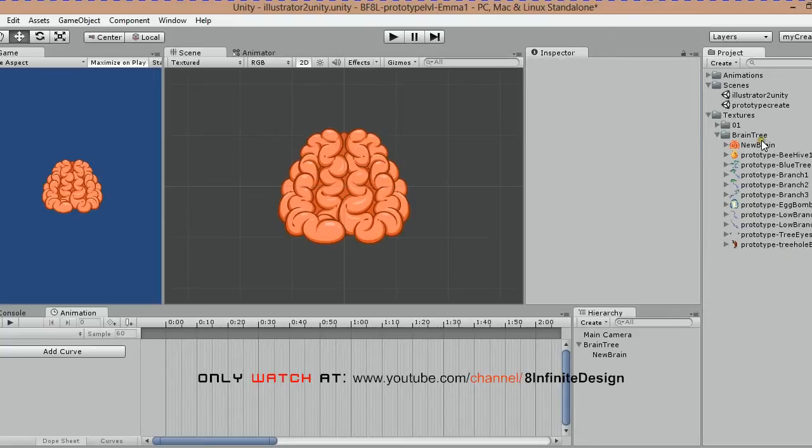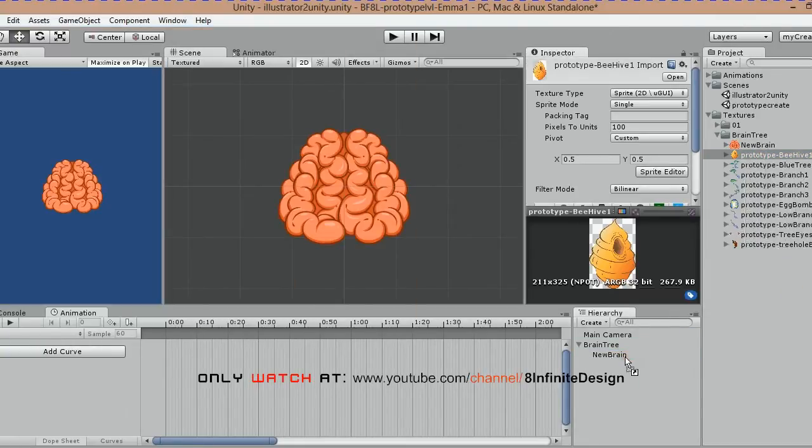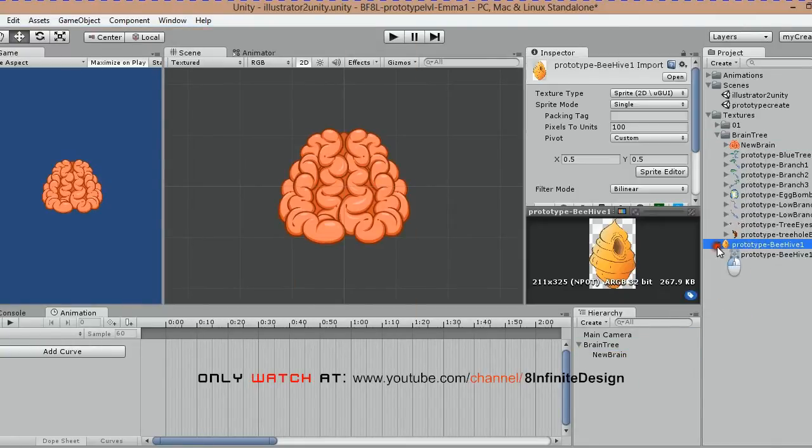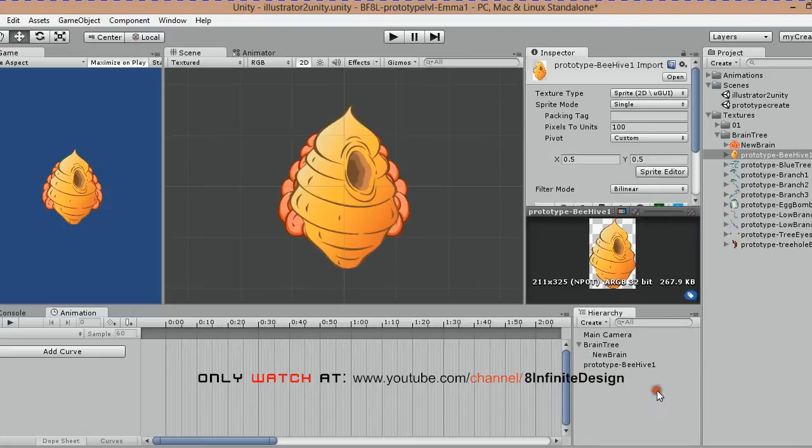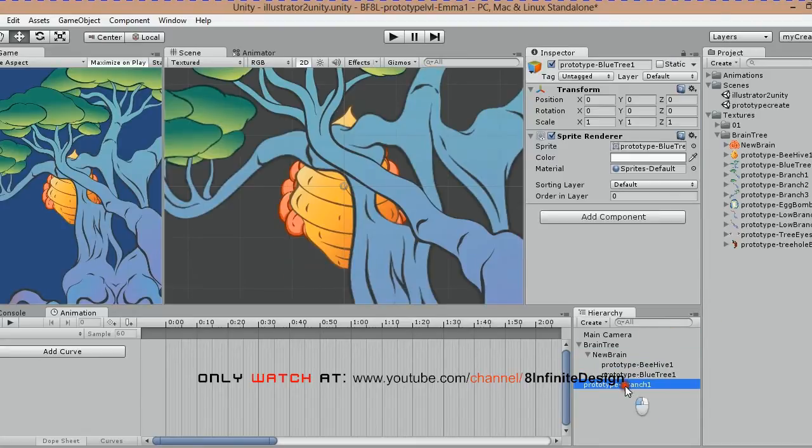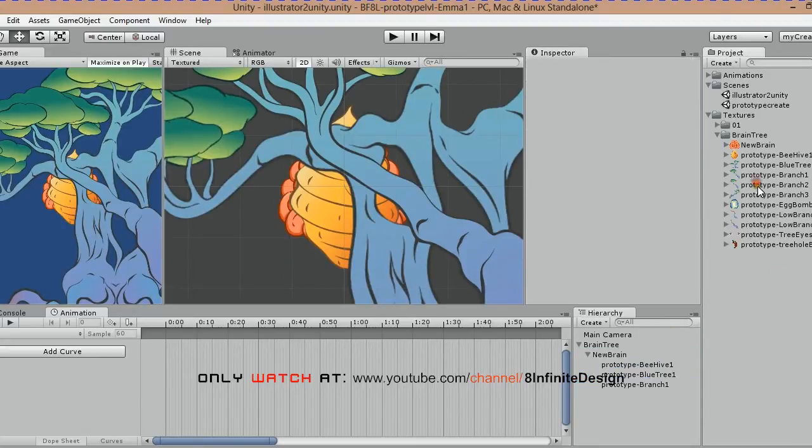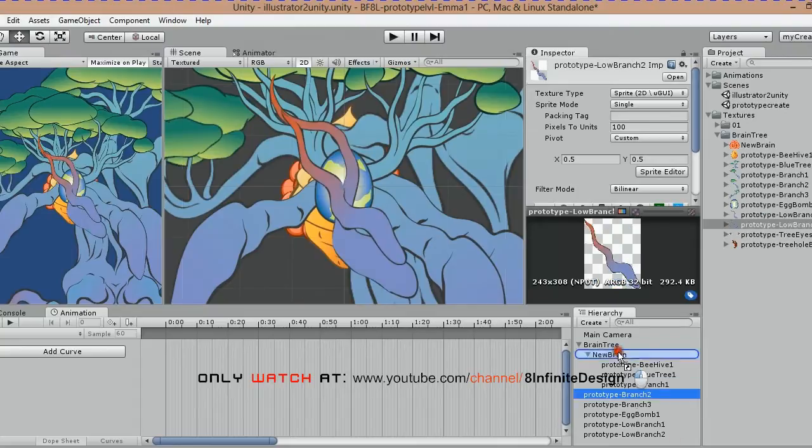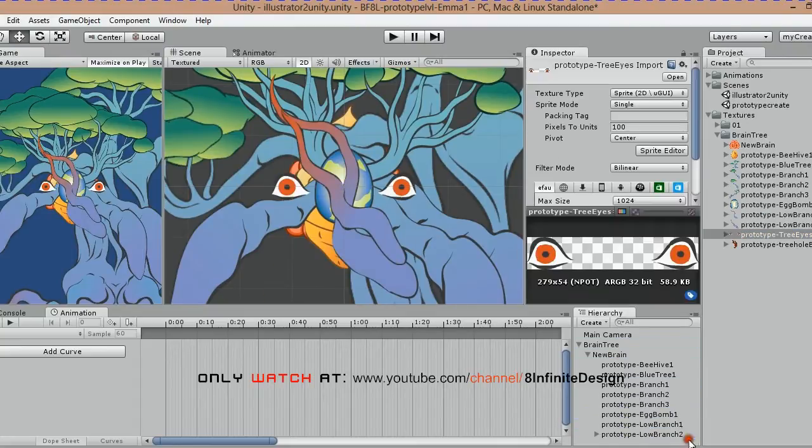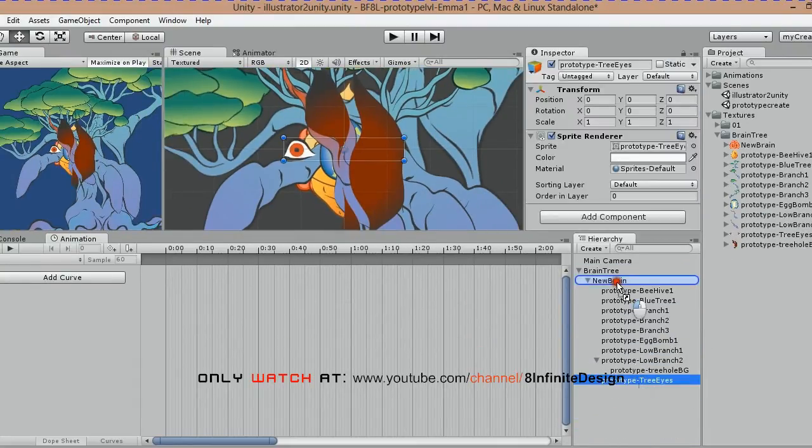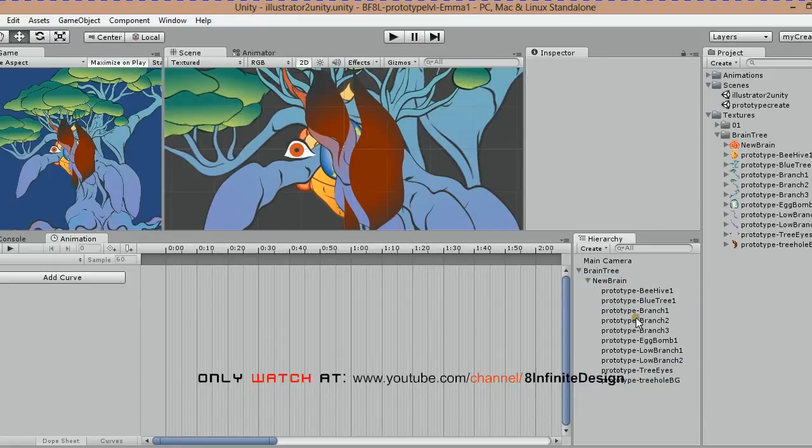Set up your file in whatever hierarchy suits your need. For the purposes of animating, I placed all textures inside a brain layer. Unfortunately, I had to drag one at a time. Save often.